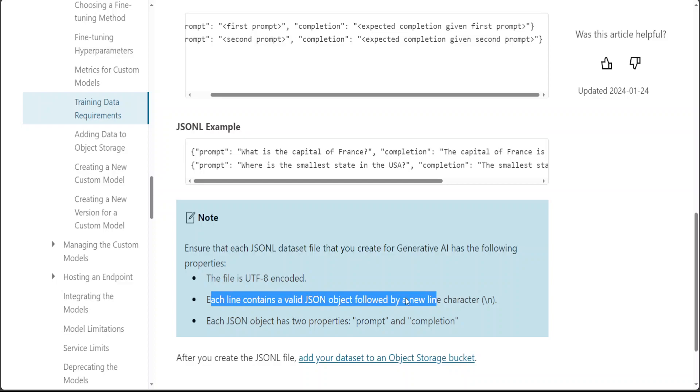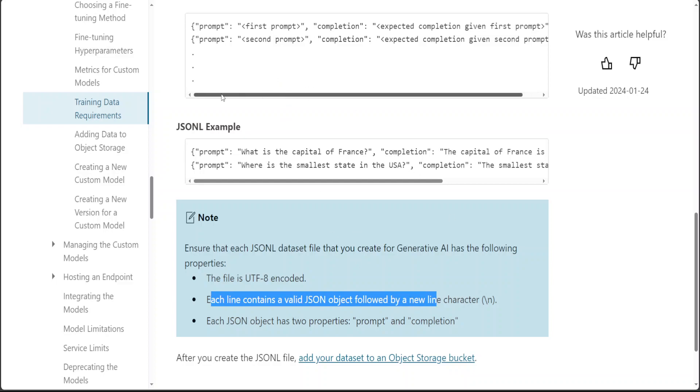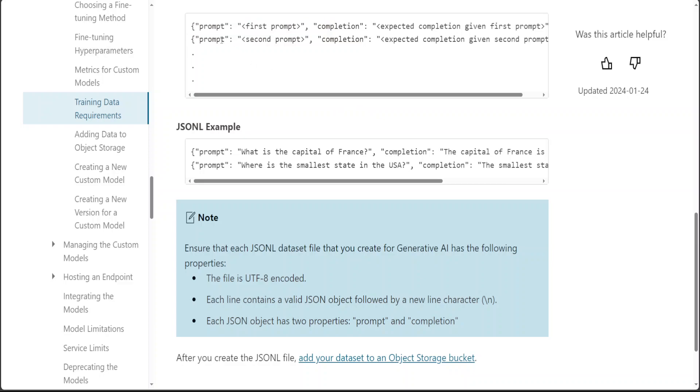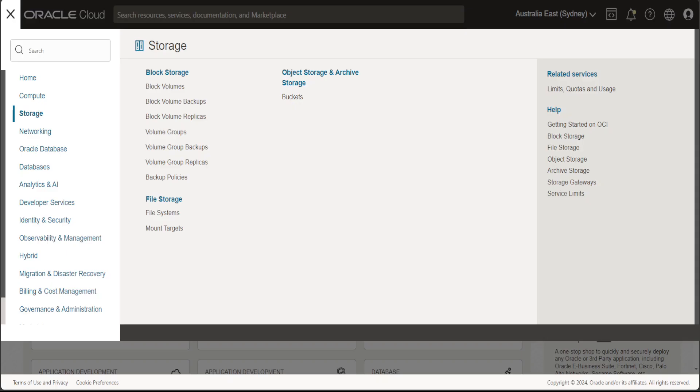by a new line character slash n, which I just showed you above. This should be the valid format and then each JSON object should have two properties: prompt and completion. And make sure that for this custom model, at least there are 32 such lines because that is a minimum requirement for fine-tuning. And of course, the larger your dataset is, the more time it will take in fine-tuning. So prepare the dataset,